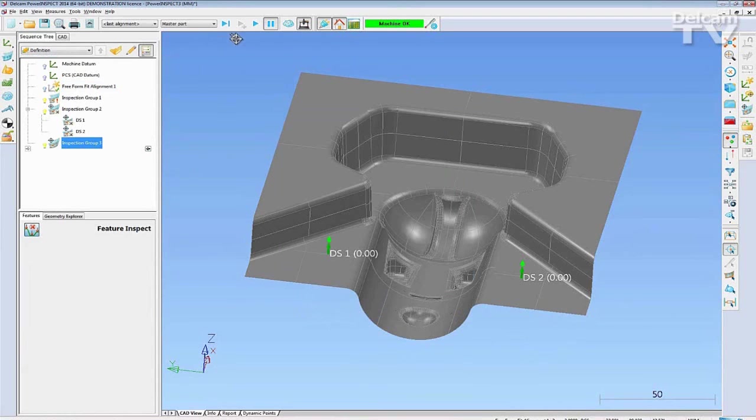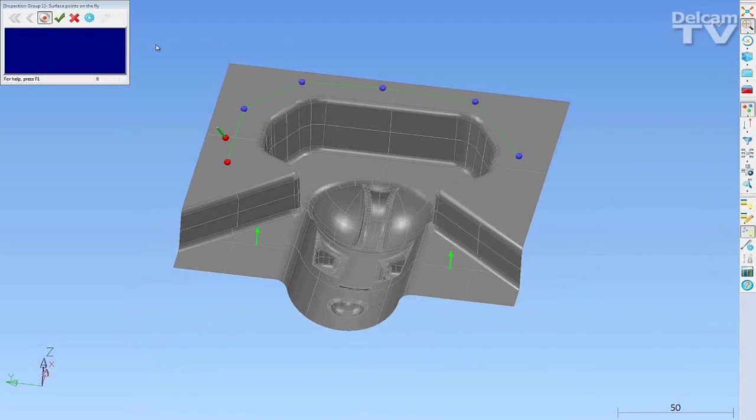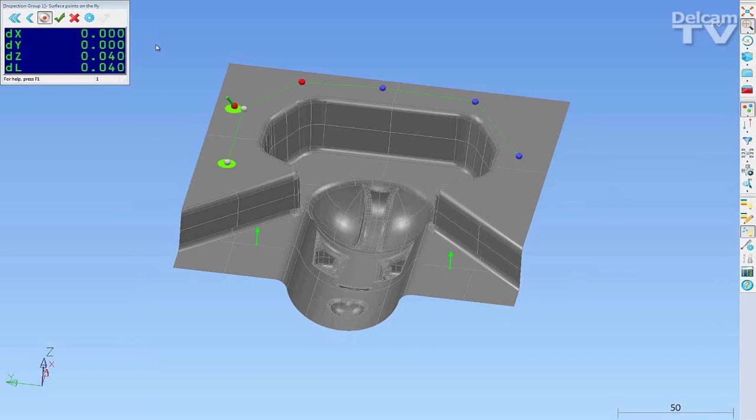Now, create a guided surface inspection group and PowerInspect will guide you through the inspection sequence from start to finish.